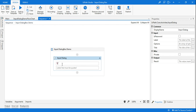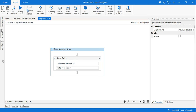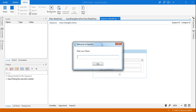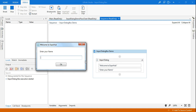Here I'm going to write the title as 'Welcome to ExpoHub', and for the label I'll say 'Enter your name'. Let me run it to show you how the input box appears. You can see that 'Welcome to ExpoHub' has come on the top as the title, and 'Enter your name' has come in the body as the label.